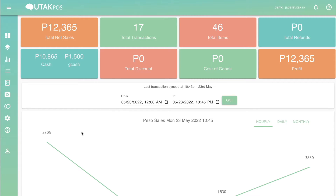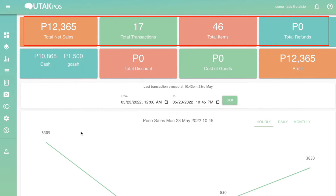When you log into the back office, you will automatically land on the dashboard tab. From this tab, you'll see your sales figures for today.